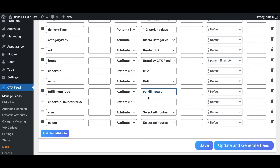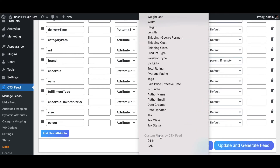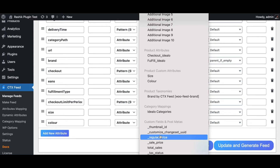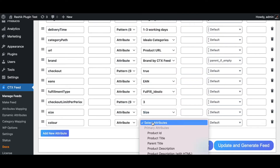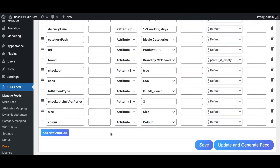The checkout limit per period defines the maximum number of this offer available for direct purchase per day. We can keep it as a static value — for example, three items maximum. For size and color, we select the corresponding product attributes from the dropdown, so each product's size and color values are included in the feed.